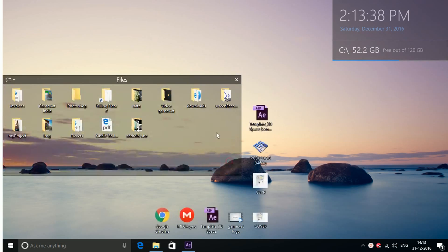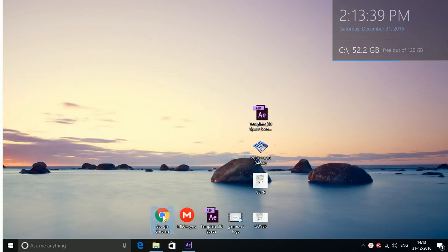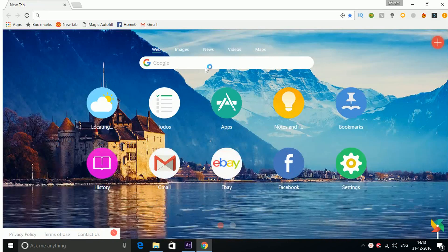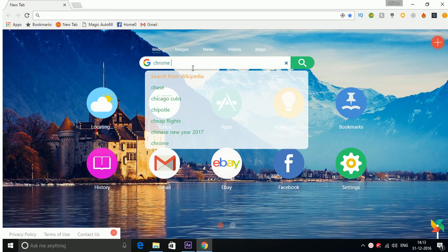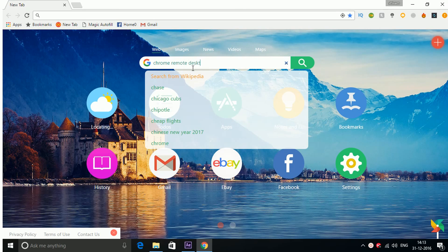to your browser Google Chrome and search here Chrome Remote Desktop.